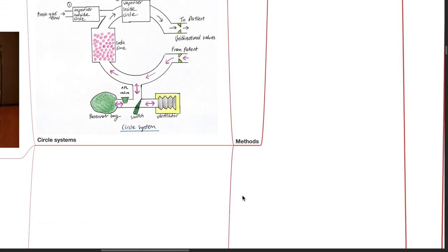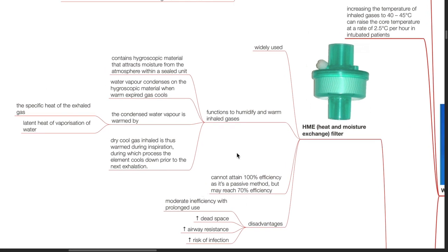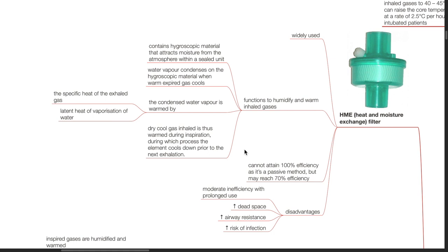Methods for warming inspired gases: the heat and moisture exchange (HME) filter is widely used — it functions to humidify and warm inhaled gases. These devices contain hygroscopic material that attracts moisture from the atmosphere within a sealed unit. Water vapor condenses on the hygroscopic material when warm expired gases cool. The condensed water vapor is warmed by the specific heat of the exhaled gas and latent heat of vaporization of water. Dry, cool gas inhaled is thus warmed during inspiration, during which process the element cools down prior to the next exhalation. HME filters cannot attain 100% efficiency as it is a passive method, but may achieve 70% efficiency.